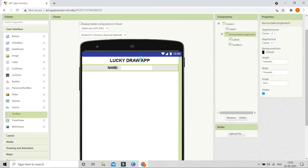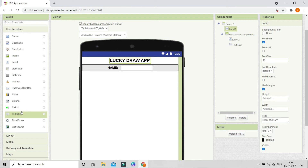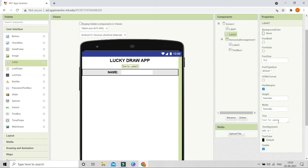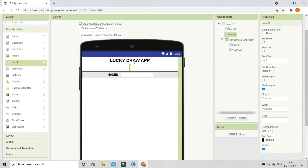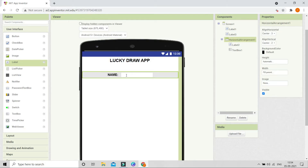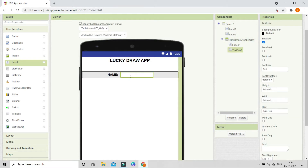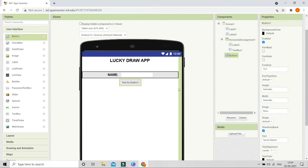We need to put some gap between the title and the name input. For that we are going to use a label — let me erase all the text from it and set the height to 5 percent so there will be some spacing between the title and the name field where they enter the name to add it to the list view.